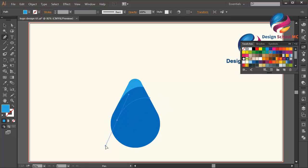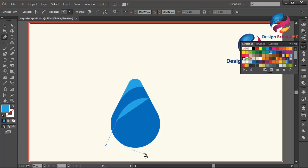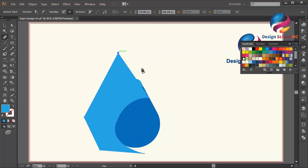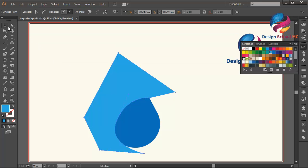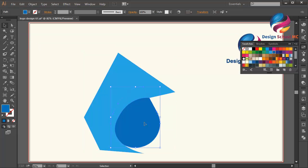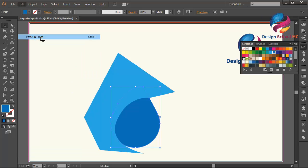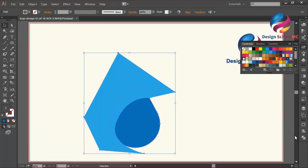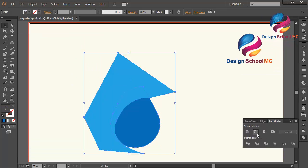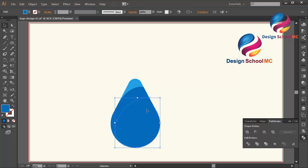Click here, click here, scroll like this, click here, here, here, and close this point. Click here and close this point. Select this object, go to Edit, Copy, then Edit, Paste in Front. Select this object, go to Pathfinder, and click Minus Front. I will change this blue a little bit darker.